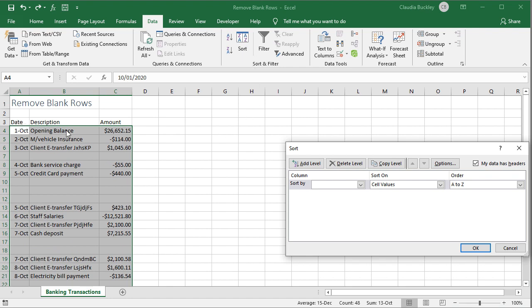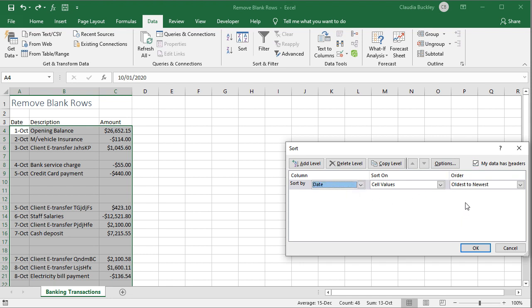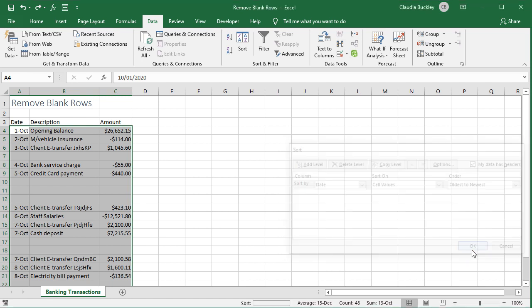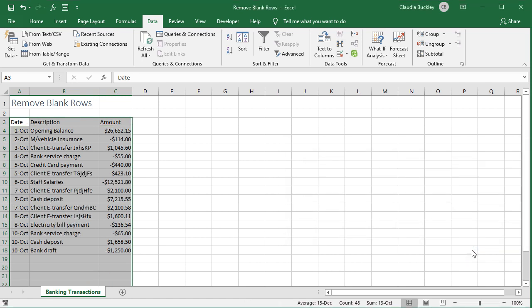Let's sort by our date column and our data does have headers so we make sure that this box is checked. We click on date, oldest to newest, and okay. Once we do that all the blank rows will go to the bottom of the data set.